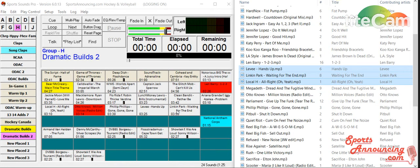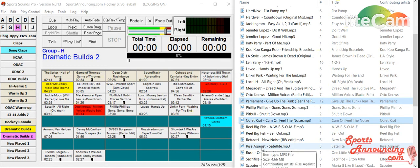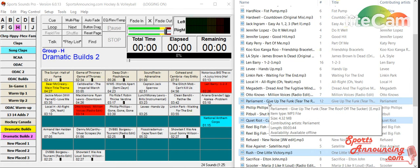I know a lot of you are looking at that right now going, wait a minute, what did I just see? Okay, I'll do it again. I want to take Parliament, Quiet Riot, and let's say Rush. Those three songs. You can do it with any number that you want.